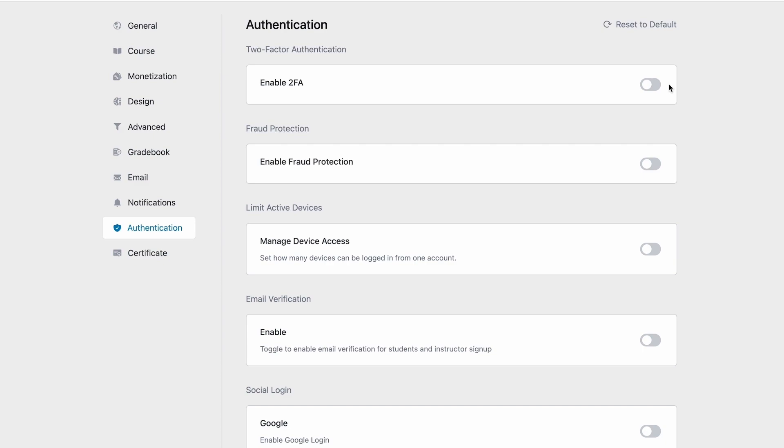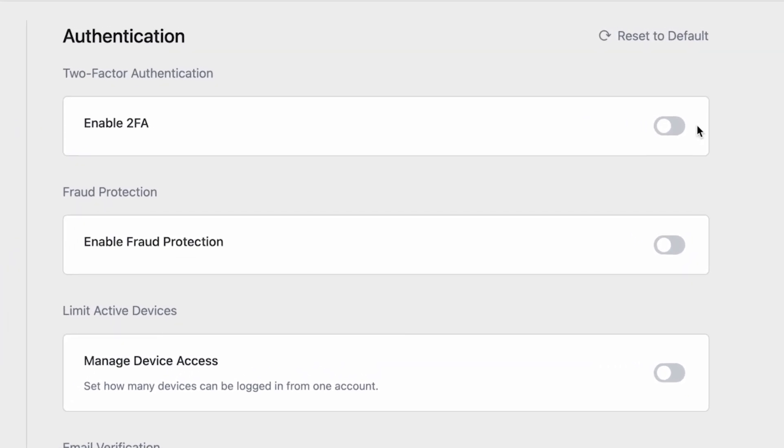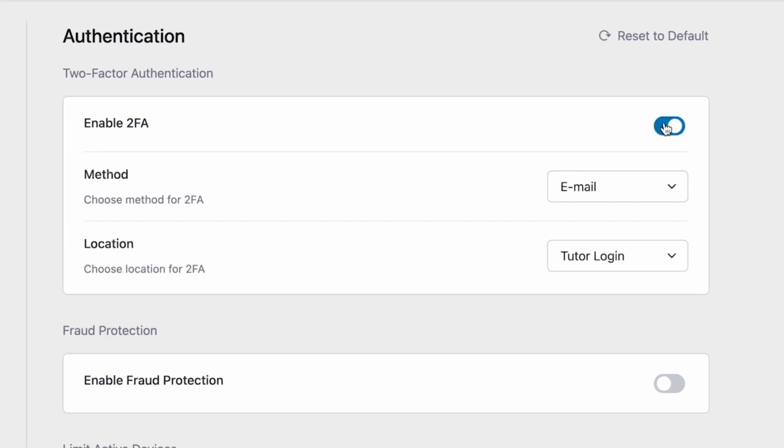First up, we have two-factor authentication or 2FA. This is a security system that allows the website admin to integrate two separate distinct forms of identification in order to register or login to the website. If you toggle 2FA, when a student or instructor tries to register or login to your e-learning site, they will get a six-digit OTP in their email.